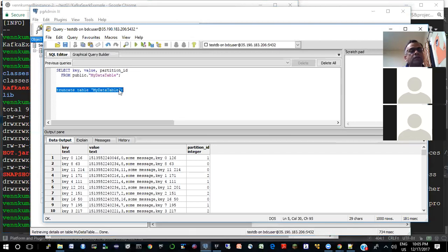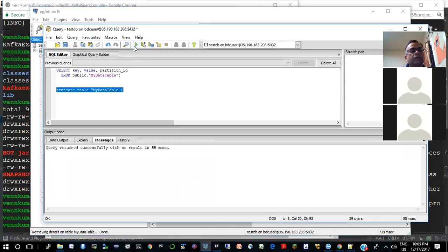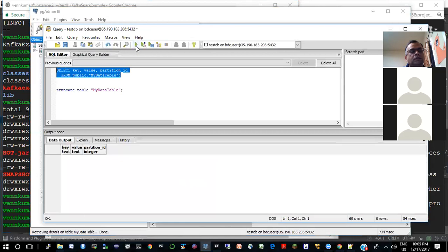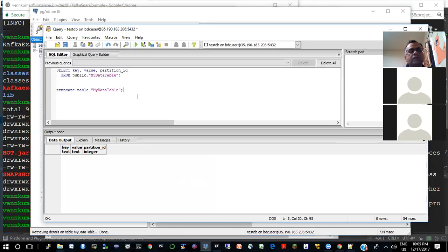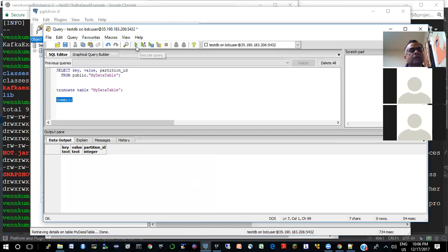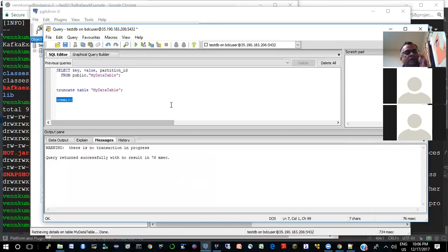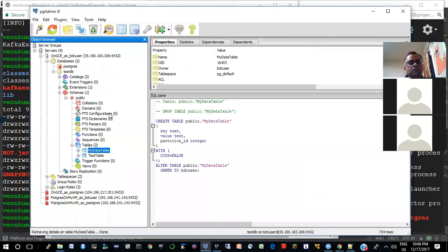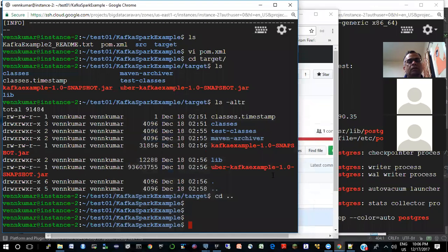What I'll do is I'll just truncate this table so that we can run this fresh. I'm not sure if this is auto-commit, but I don't think we can roll back a truncate. So we just cleaned up the table.